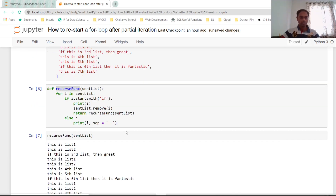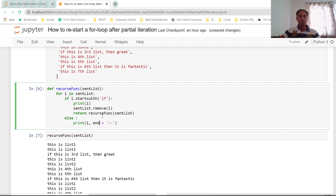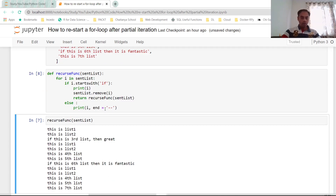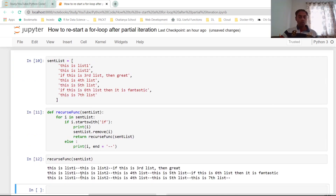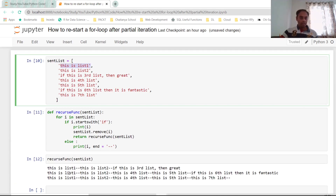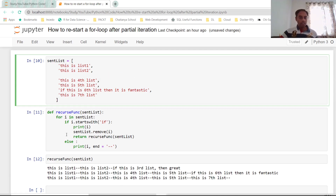I need to pass end='--' here. Let me execute this again and call the function with sent_list. Here's what is happening: it reads the first element, the 'if' condition is not met, so it goes to else and prints 'This is list one'. After the two dashes it prints the second element, 'This is list two', then two more dashes. Then continuing through the for loop it reaches the sentence starting with 'if' — so it prints 'If this is the great third list'. Having met the 'if' condition, it goes back, returning to the function. Before that, we remove that sentence from sent_list, so it no longer exists.